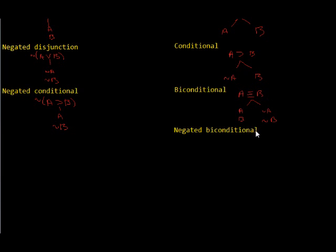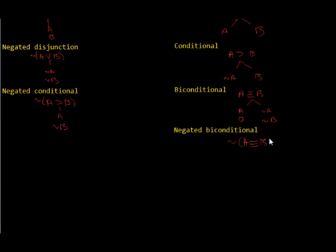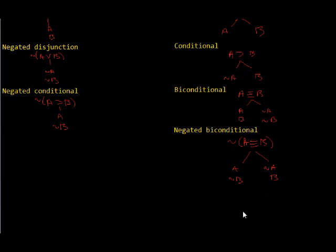And for the negated biconditional, which I had initially marked as linear... and that should make sense, because this would mean it is not the case that A if and only if B, that would just mean that they can never occur at the same time.